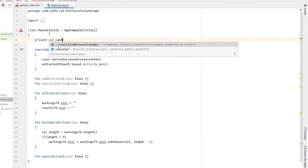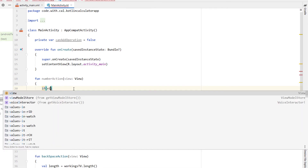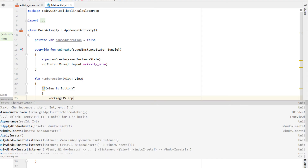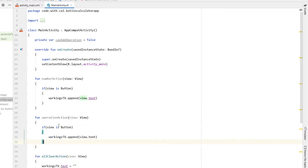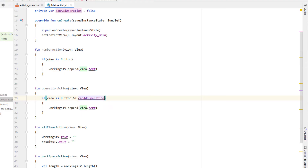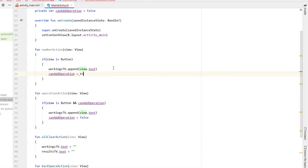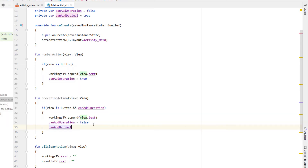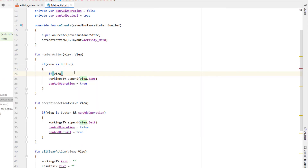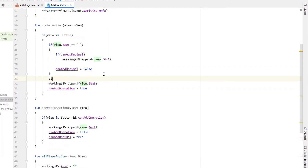Next we're going to work on our number and operation actions. I'm adding a variable called can add operation defaulting to false for validation. Inside our number action, if the view is of type Button, we append view dot text to the workings text view — so adding whichever digit was pressed. We copy that logic into our operation action but also check if we can add an operation. When we add an operation we set can add operation to false, and when we add a number we set it back to true. We also create a can add decimal variable defaulting to true — we only want one decimal place per number. When an operation is added, can add decimal resets to true; in number action, if the view text is a decimal point and can add decimal is true, we append it and set can add decimal to false, otherwise we just append the digit.